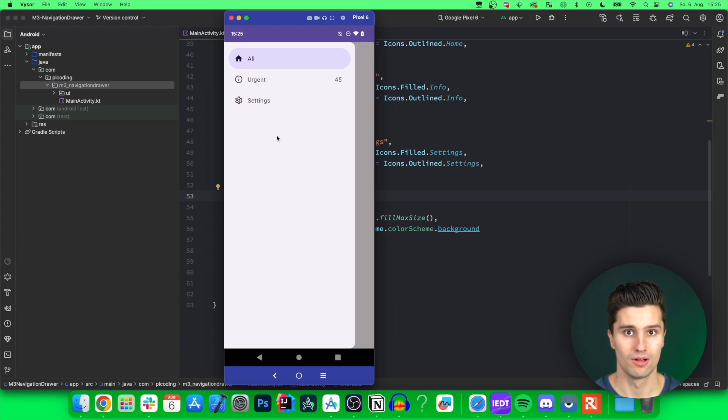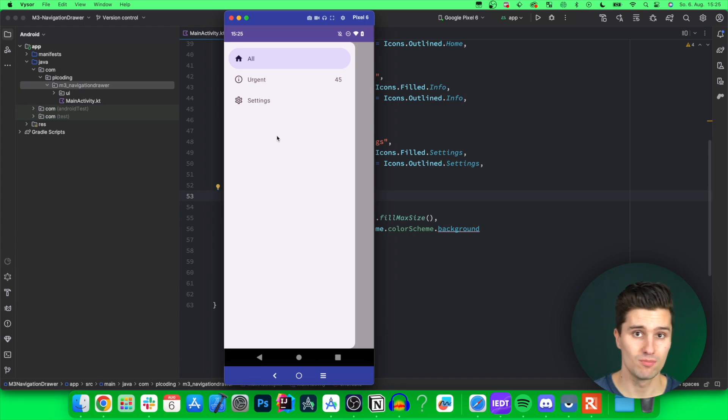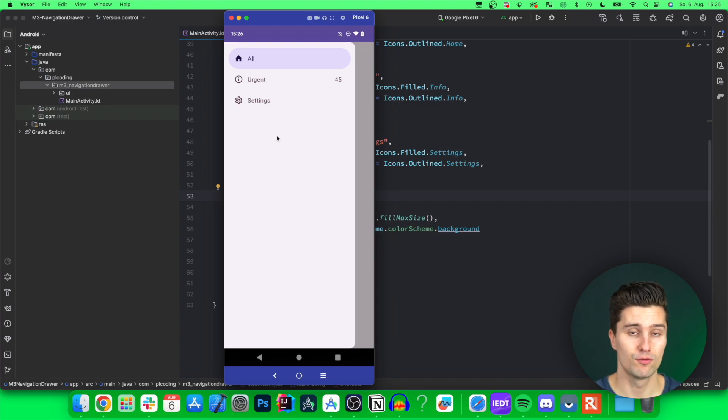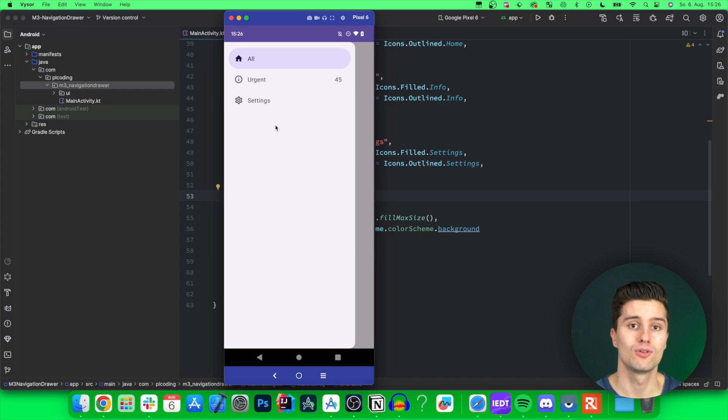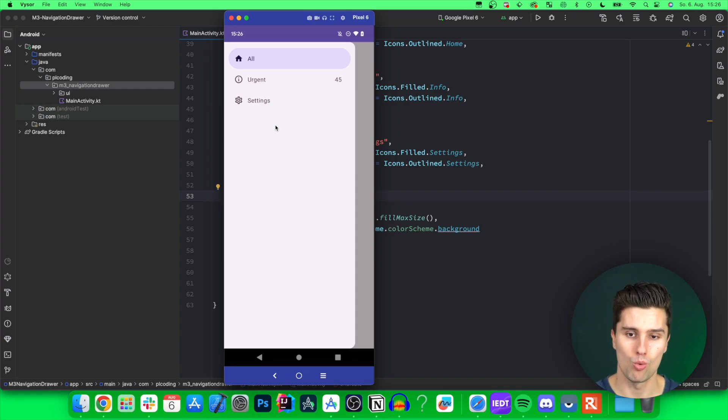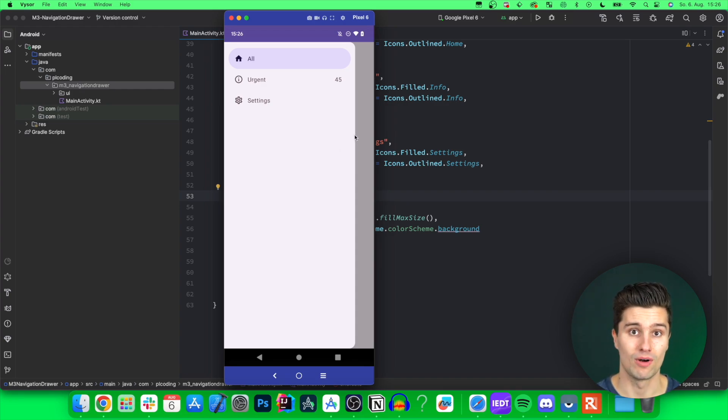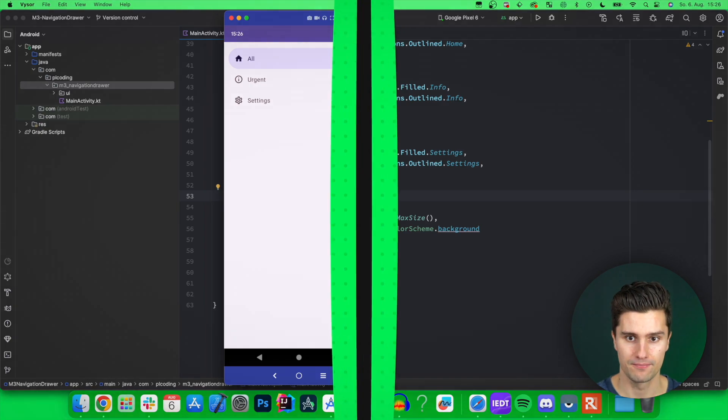So these include, on the one hand, the bottom navigation bar, then we talked about the navigation rail for tablets in the last video, and in this video, there is the navigation drawer, which you can also use for navigation. So you are quite free in choosing what fits your app the best.